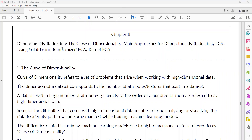In that, we will discuss the Curse of Dimensionality, main approaches for Dimensionality Reduction, PCA (Principal Component Analysis), how you can implement PCA using scikit-learn, and types of PCA — that means randomized PCA and incremental PCA. You can learn all these topics within a short span of time.